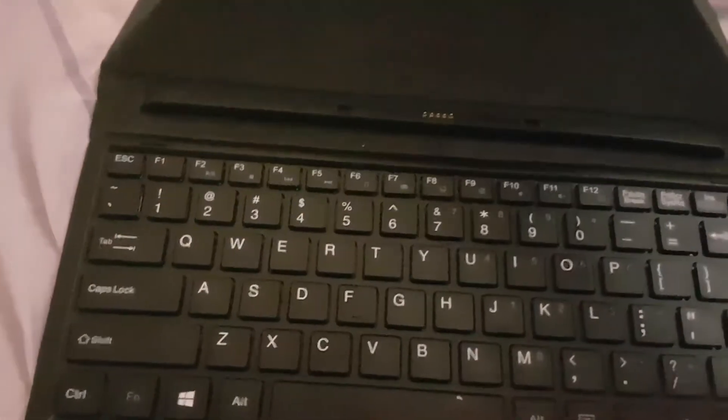This is the keyboard of this tablet and this is the stand.